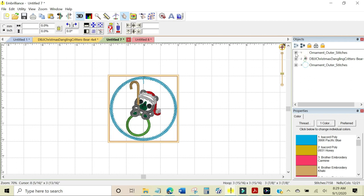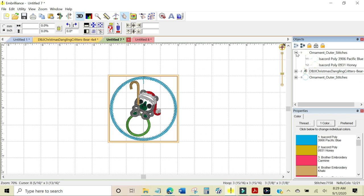If we come over here and look at the objects panel and click on the plus sign, you can see the makeup of this design.